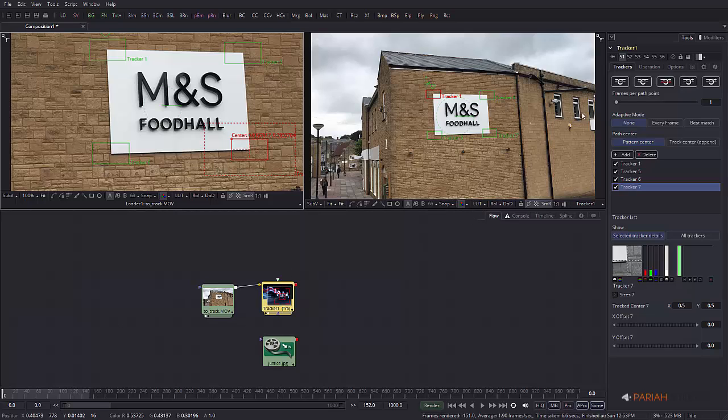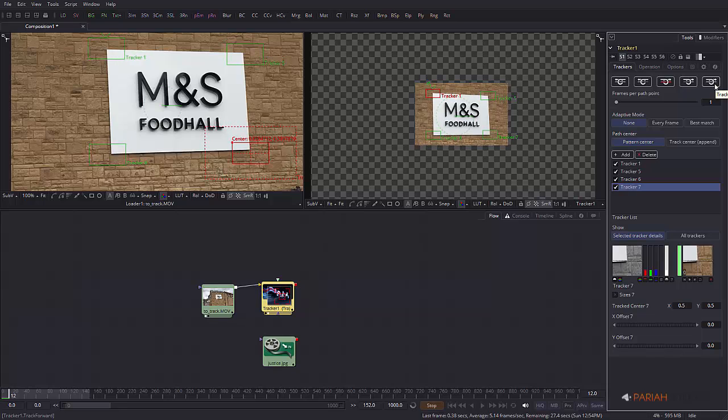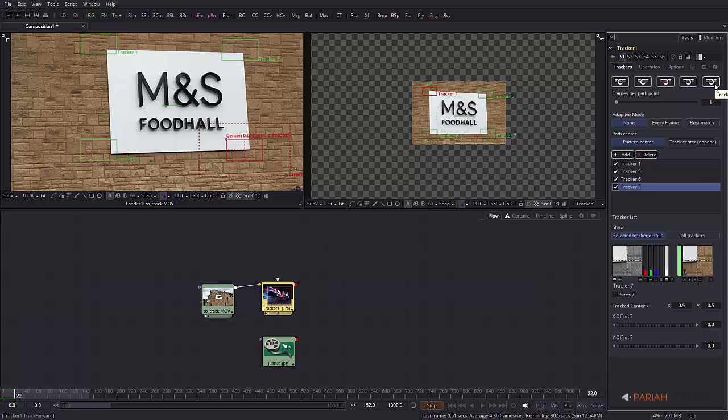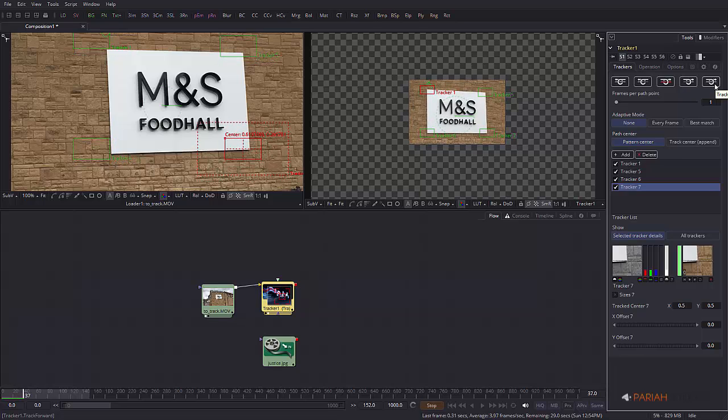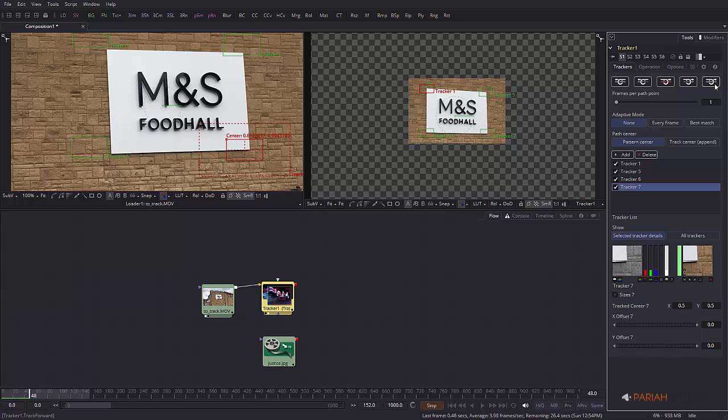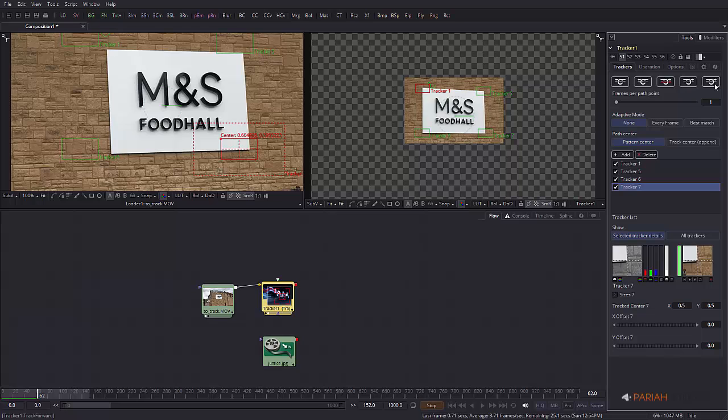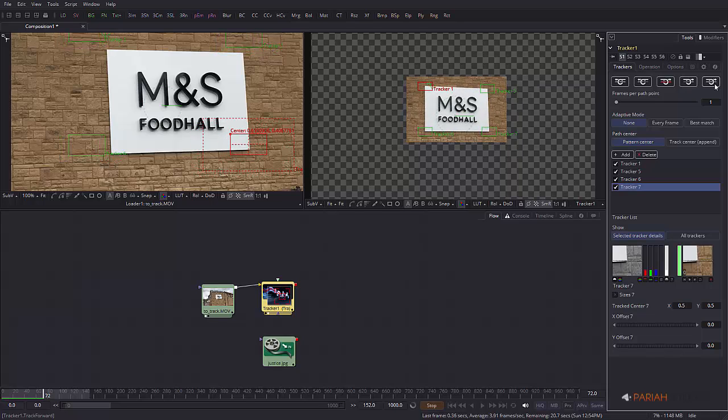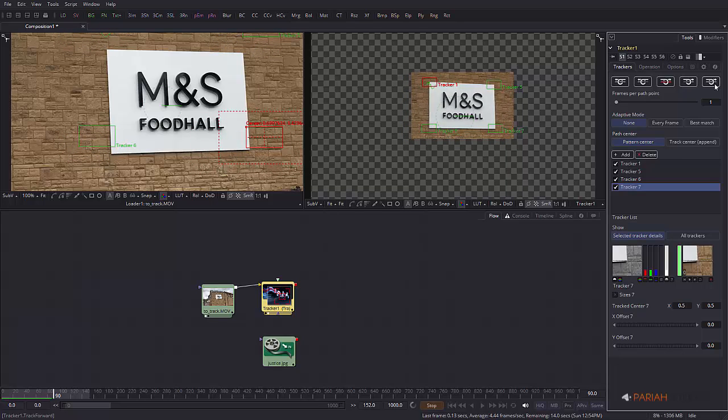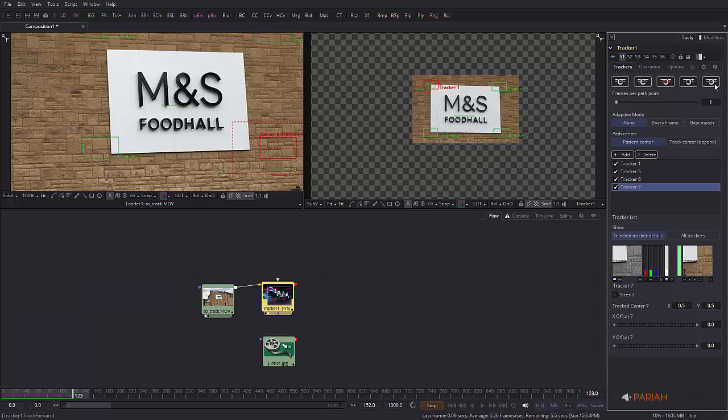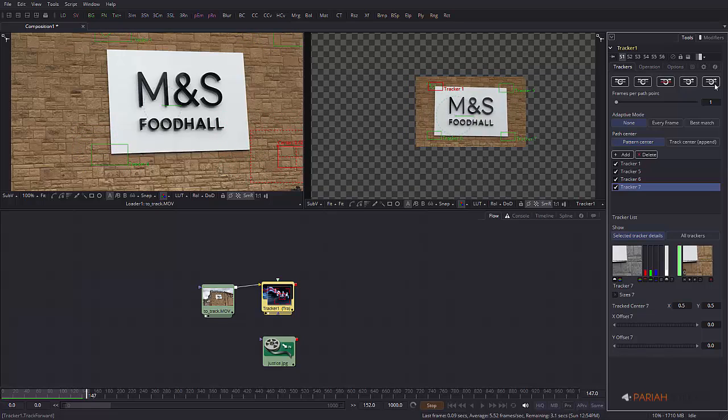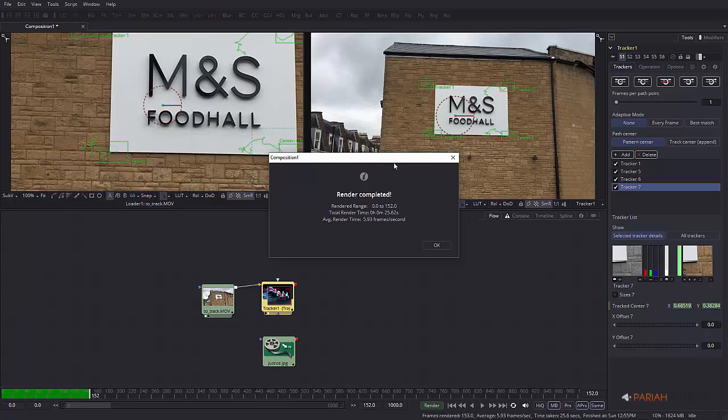I'm doing this on frame zero so I can go track forward which is that button there, and now this should all be tracked to perfection. This will probably take maybe 20 seconds or so. That's finished and that was 25 seconds.